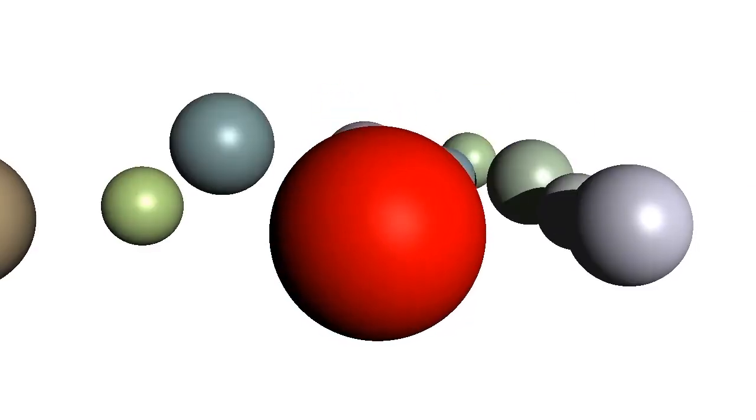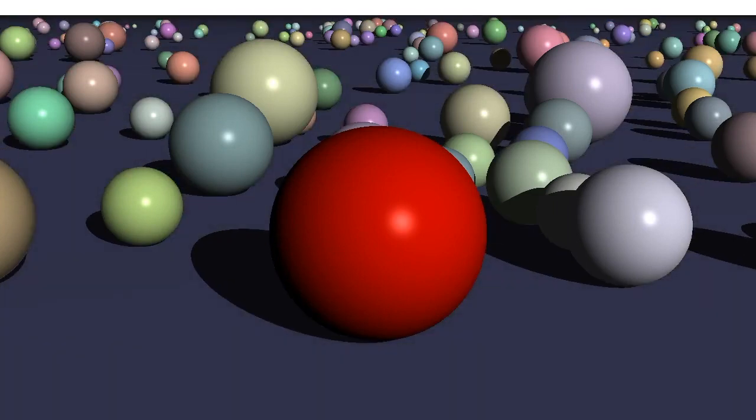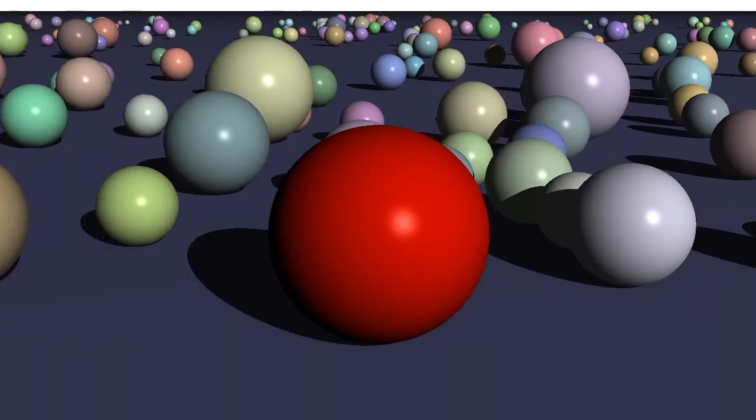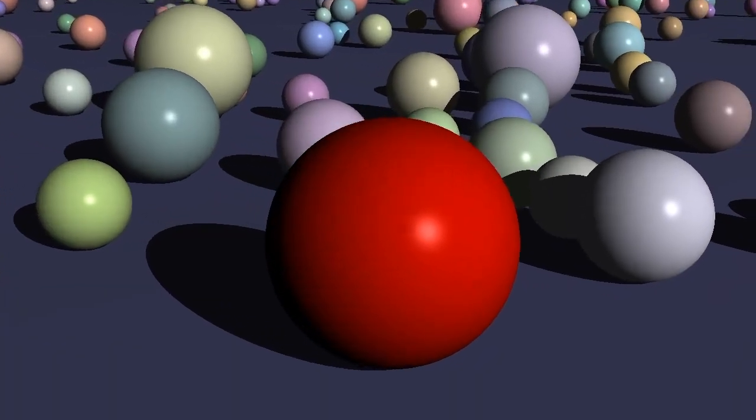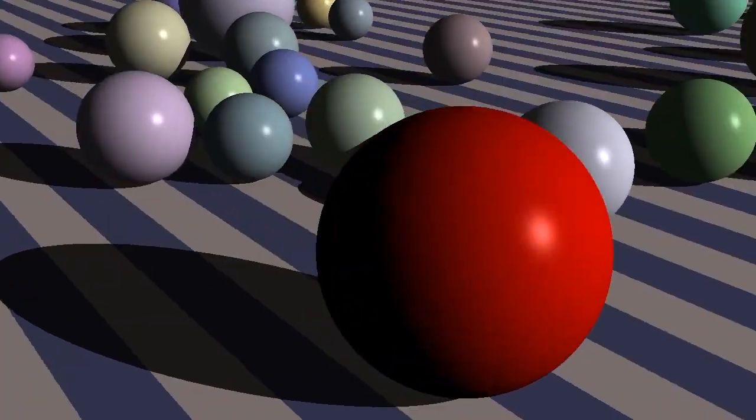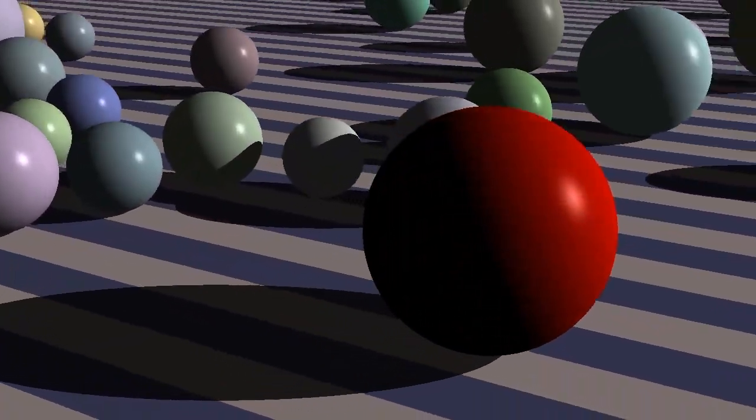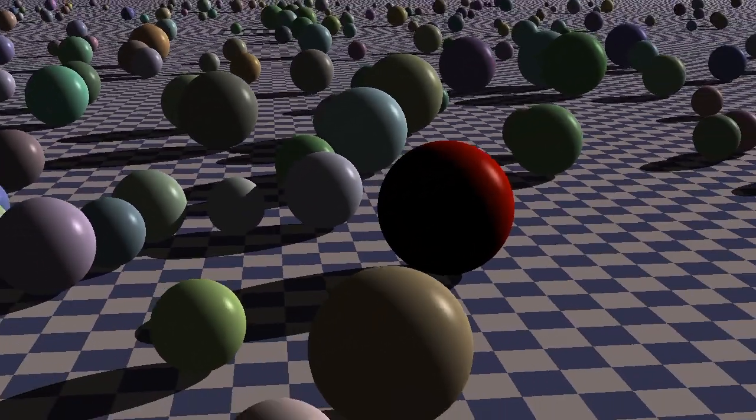You can add more spheres. You can put them on a plane stretching away to infinity. Then you can texture the plane with stripes. Or rings. Or checkers.